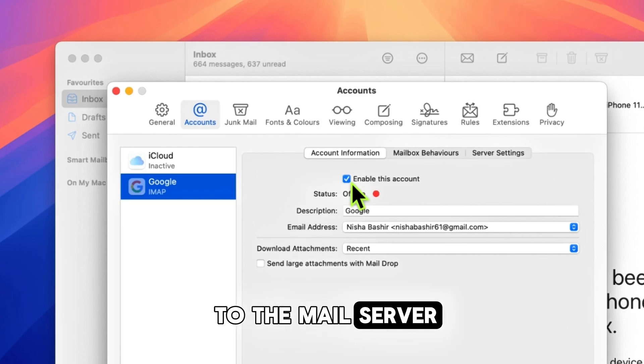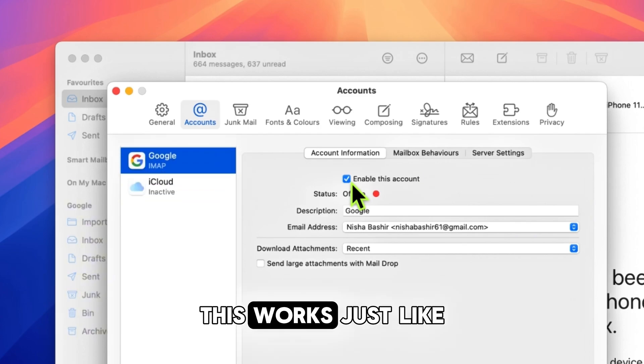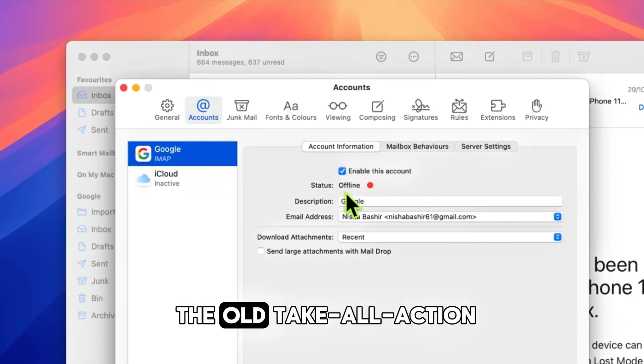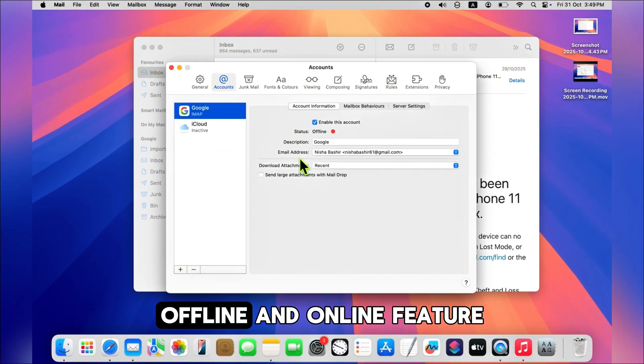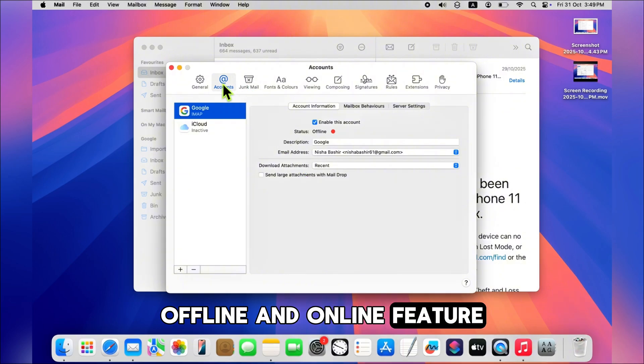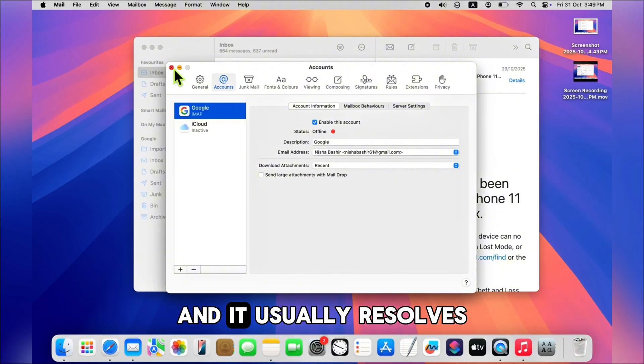This works just like the old 'Take All Accounts Offline and Online' feature, and it usually resolves syncing issues.